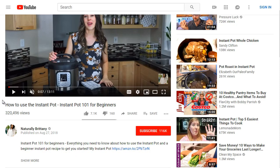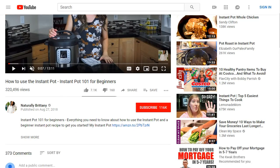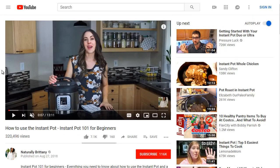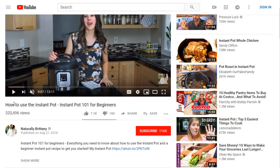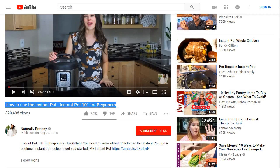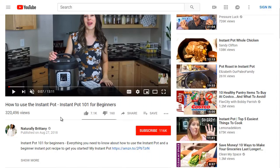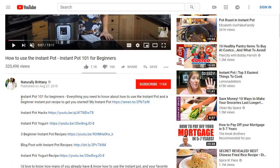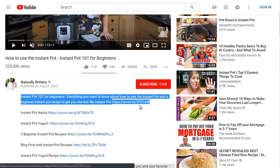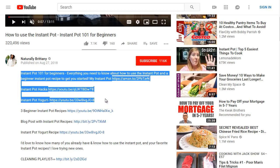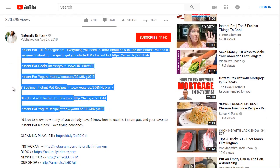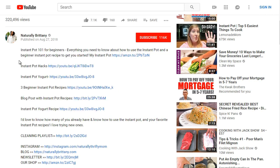The first one is 'How to Use the Instant Pot — Instant Pot 101 for Beginners.' If we think about the audience the Instant Pot attracts, it's somebody with a busy life who may be a beginner at cooking and wants a quick, easy meal done fast. I like to copy titles to Notepad to get an idea of what we're dealing with. The description has Amazon affiliate links, Instant Pot hacks, Instant Pot yogurt, and more.